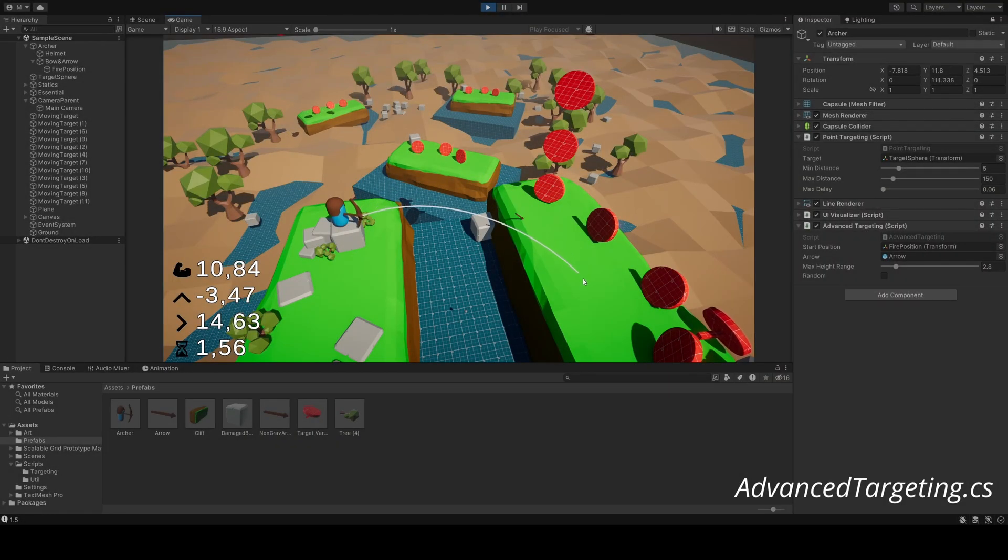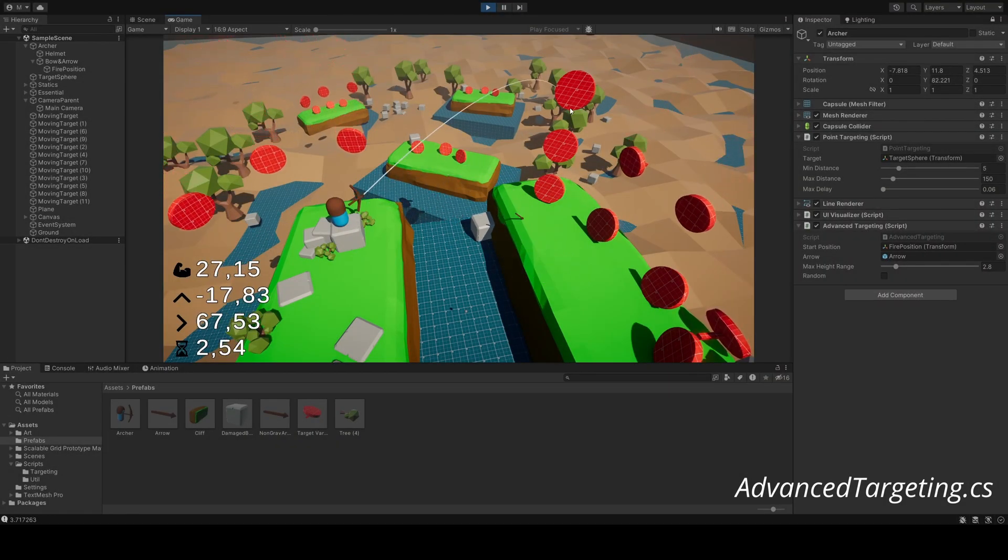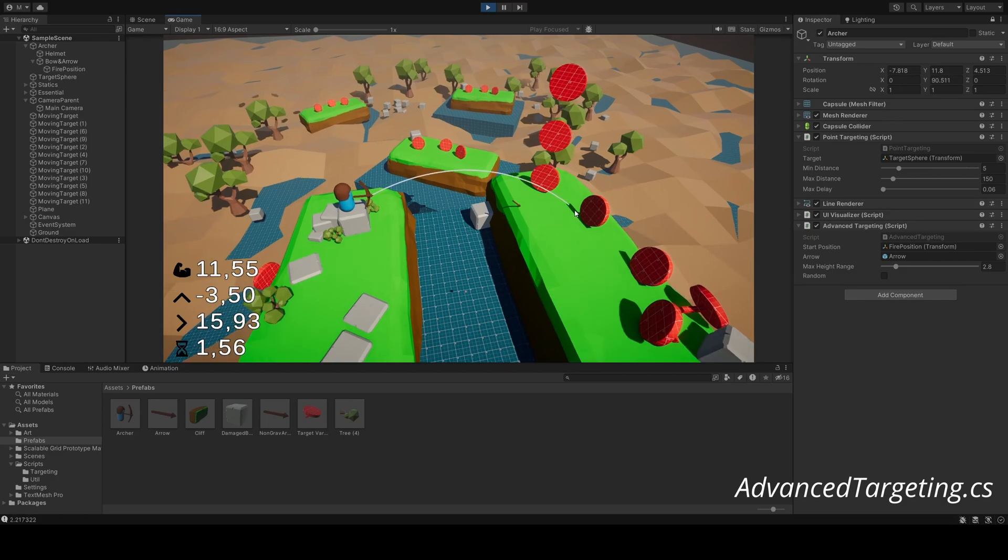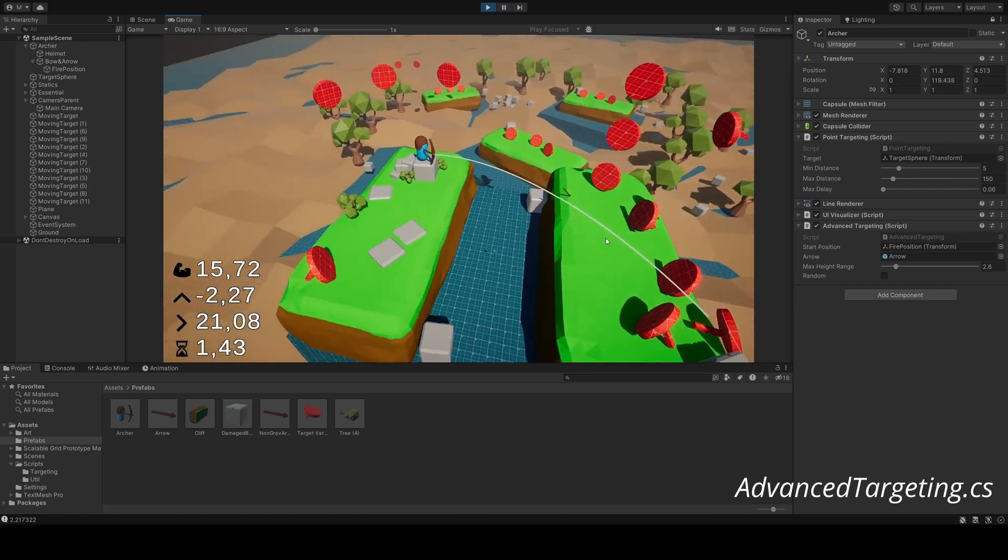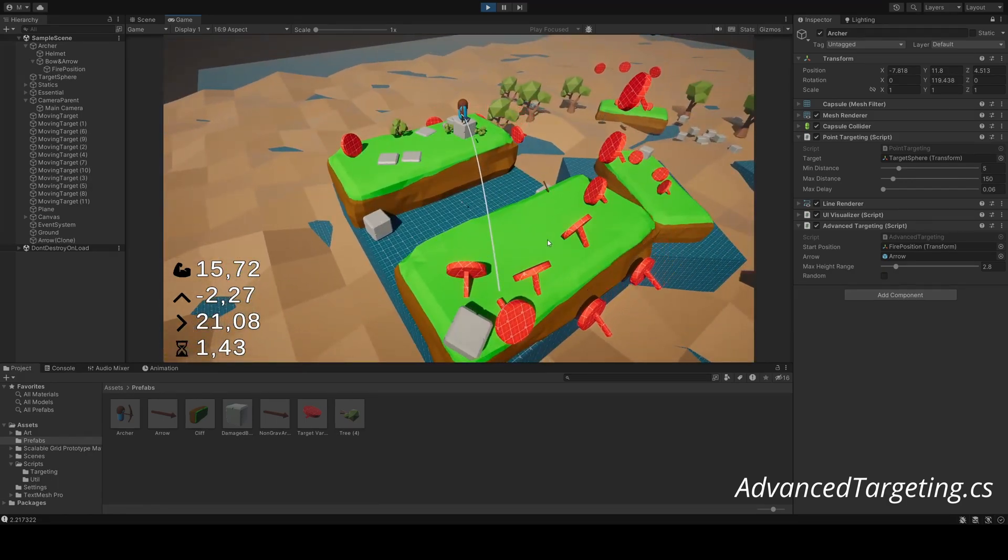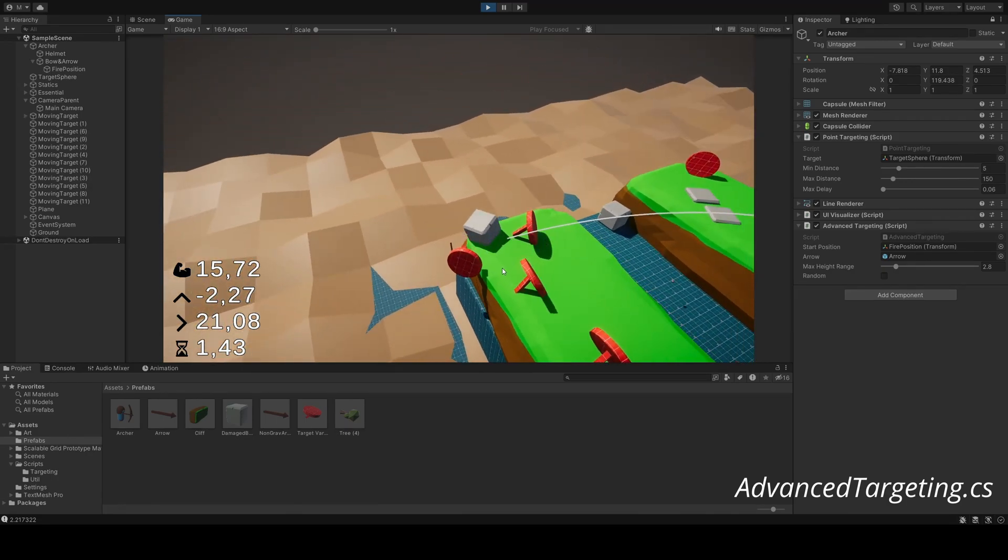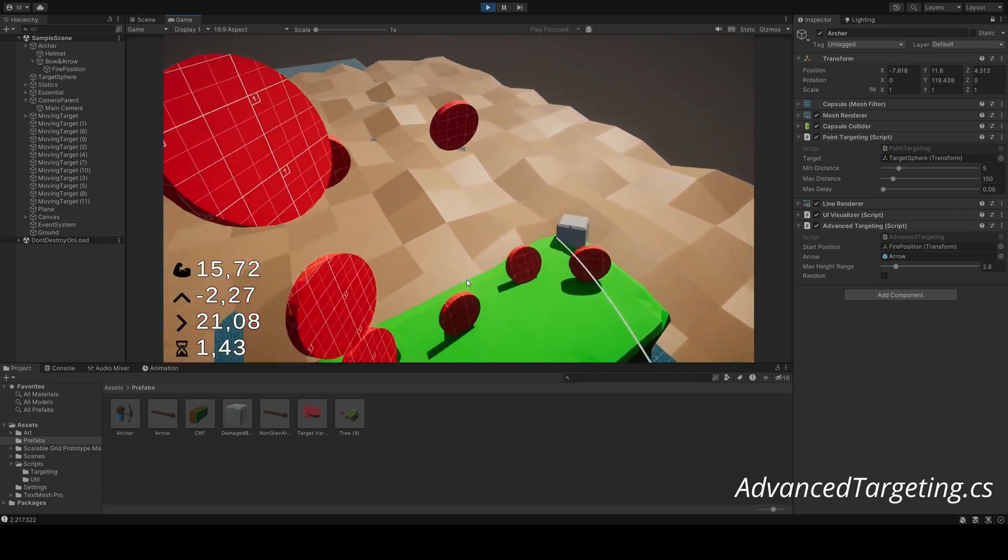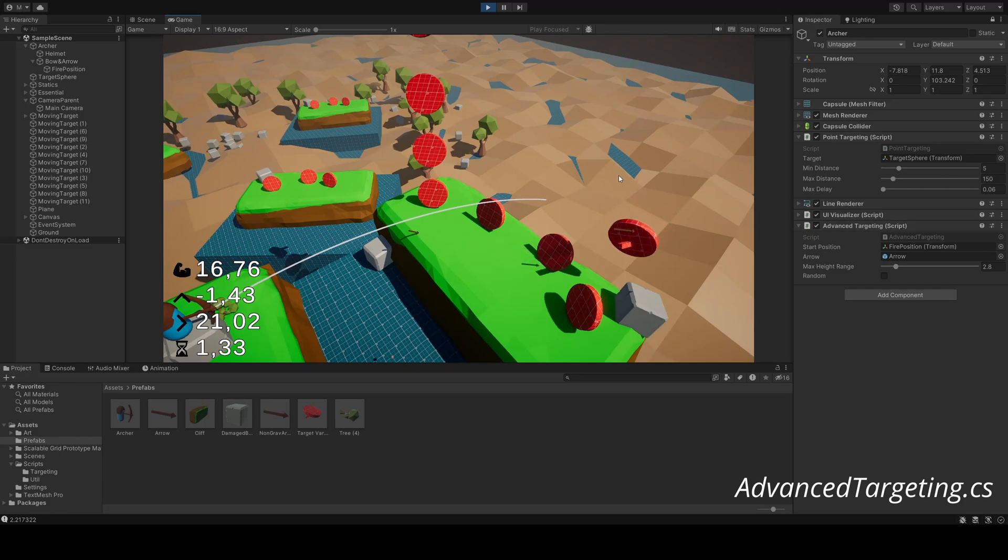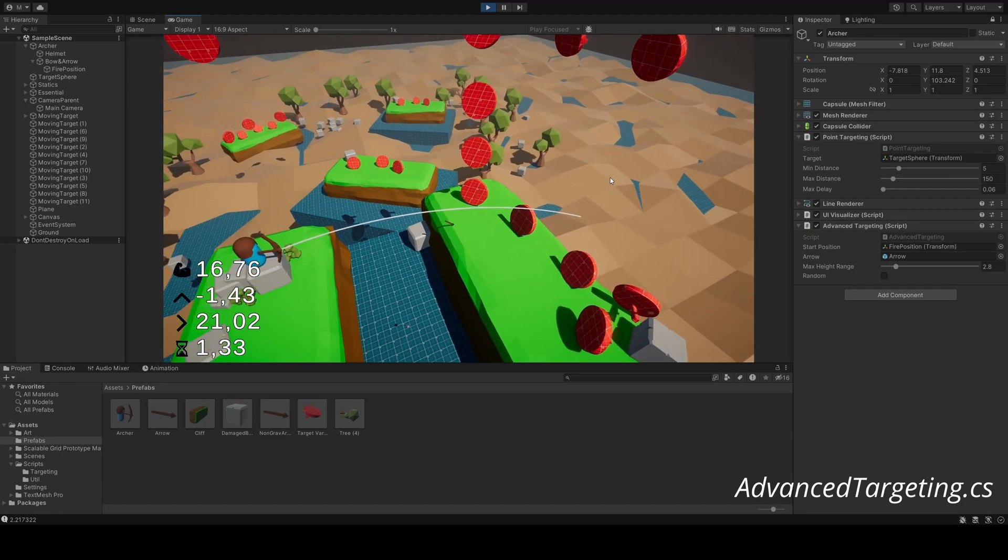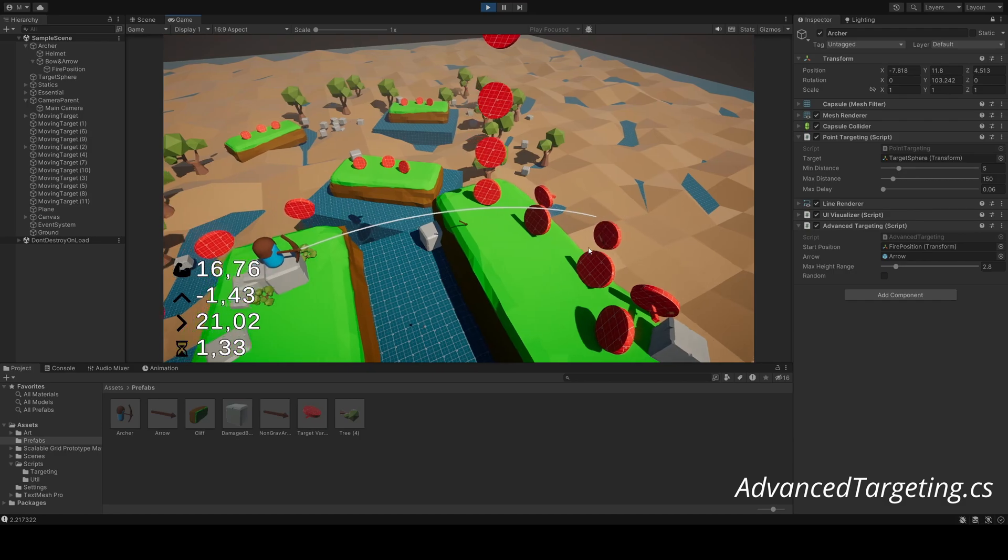And finally, advanced targeting. A kinematic formula based script that calculates trajectories with near perfect precision. By supplying this script with just two points in space, it is going to calculate an arc for our projectile, the force necessary, the time it will take for the arrow to hit, and several other variables. This can then be used to fire a projectile with great accuracy, while accounting for gravity and keeping a realistic arc.